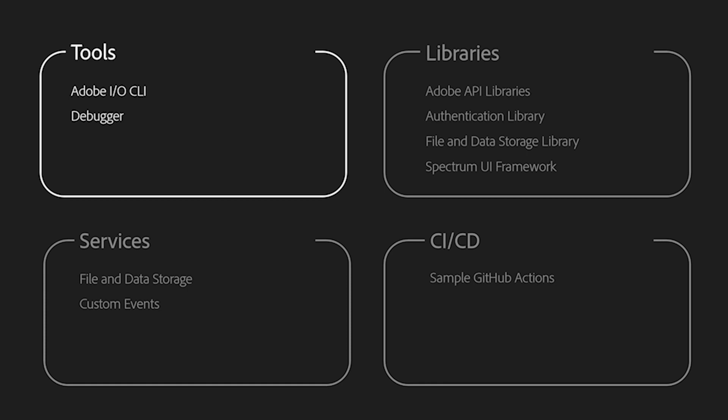To kickstart development with sample code and project scaffolding, and to build, to test, and to deploy your application when it's ready. It is also connected with a debugger to help you debug serverless actions.